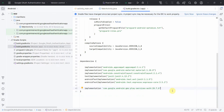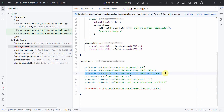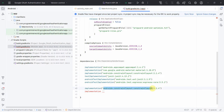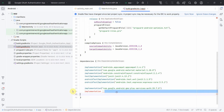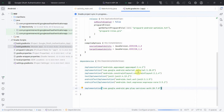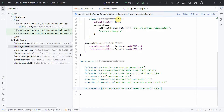The syntax of implementation has changed — it should be in parentheses with double quotes. I'll copy-paste this part and replace the library name with what I got from the Google Developer page. Now I'll do a sync — it may take a while if it's the first time, as it will download the library.